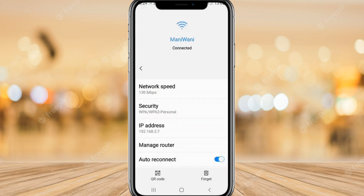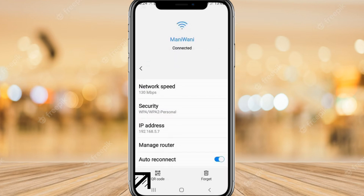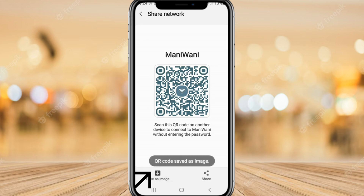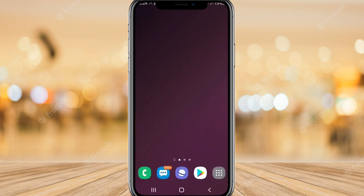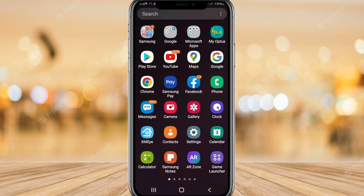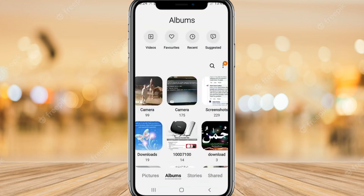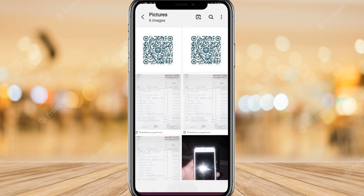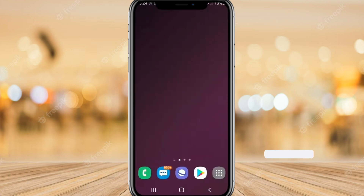After that, click on the settings for the connected network, then click on the QR code option. Download and save it as an image — the QR code will be saved in your gallery. Open your gallery and find the QR code image there.